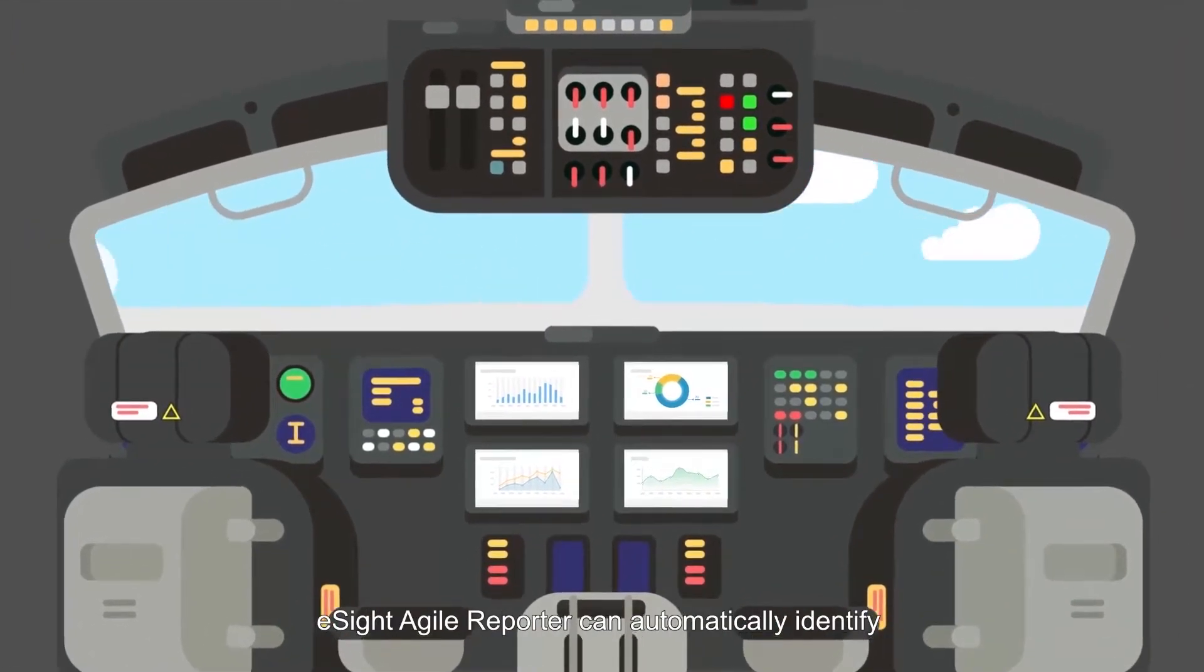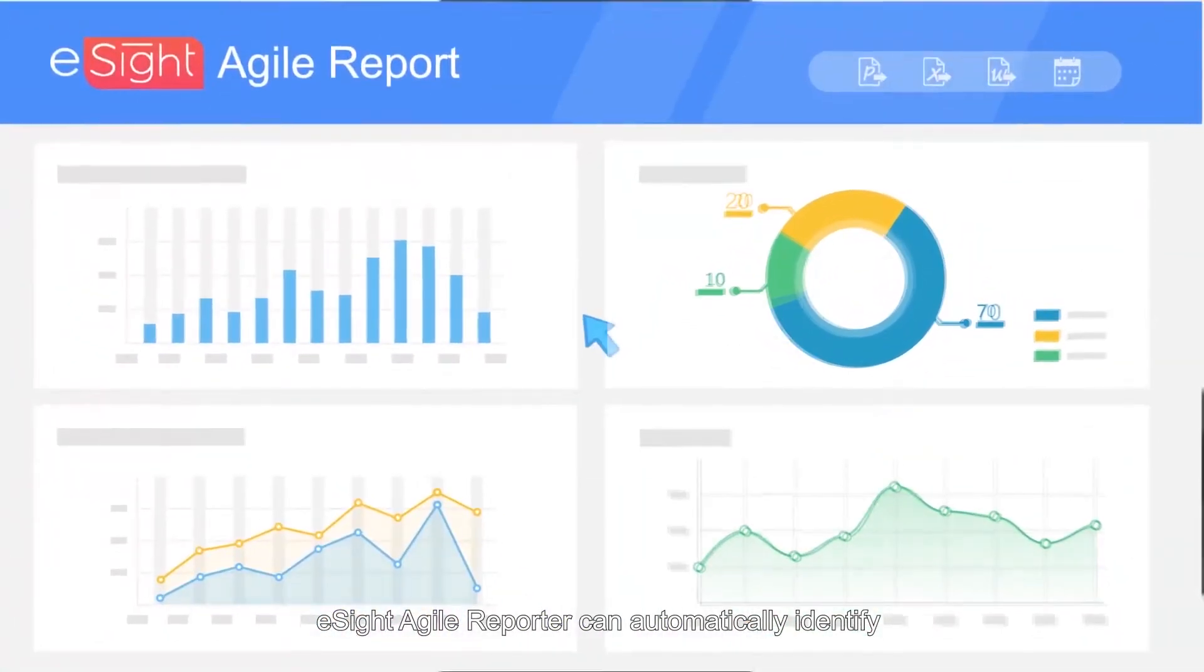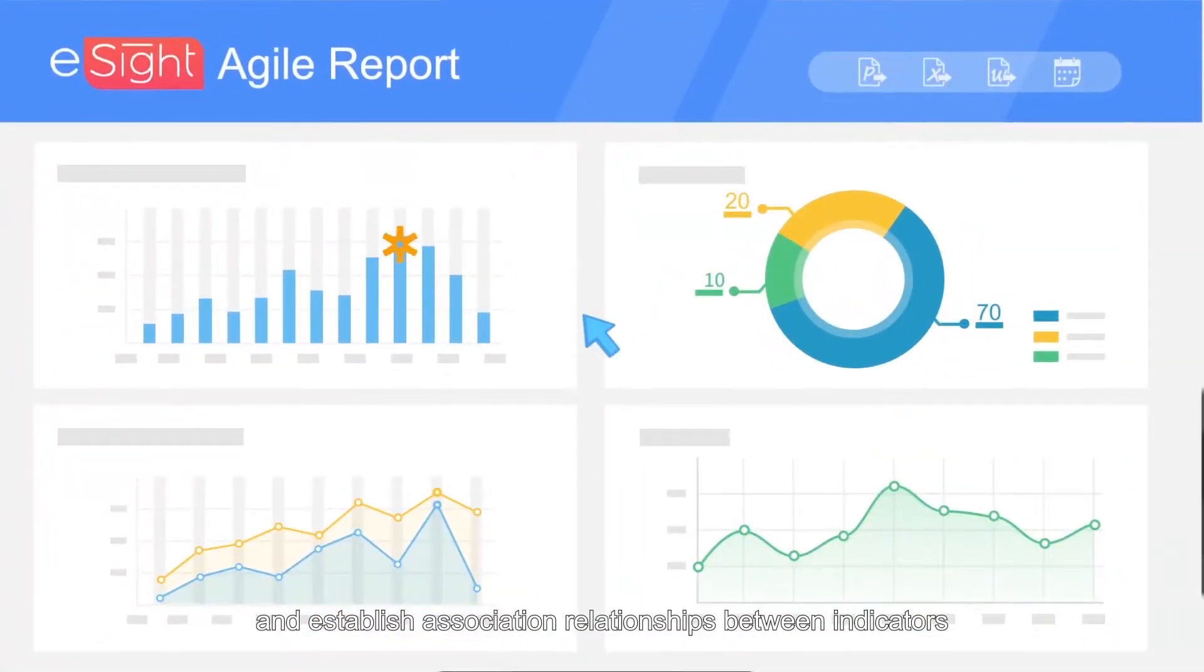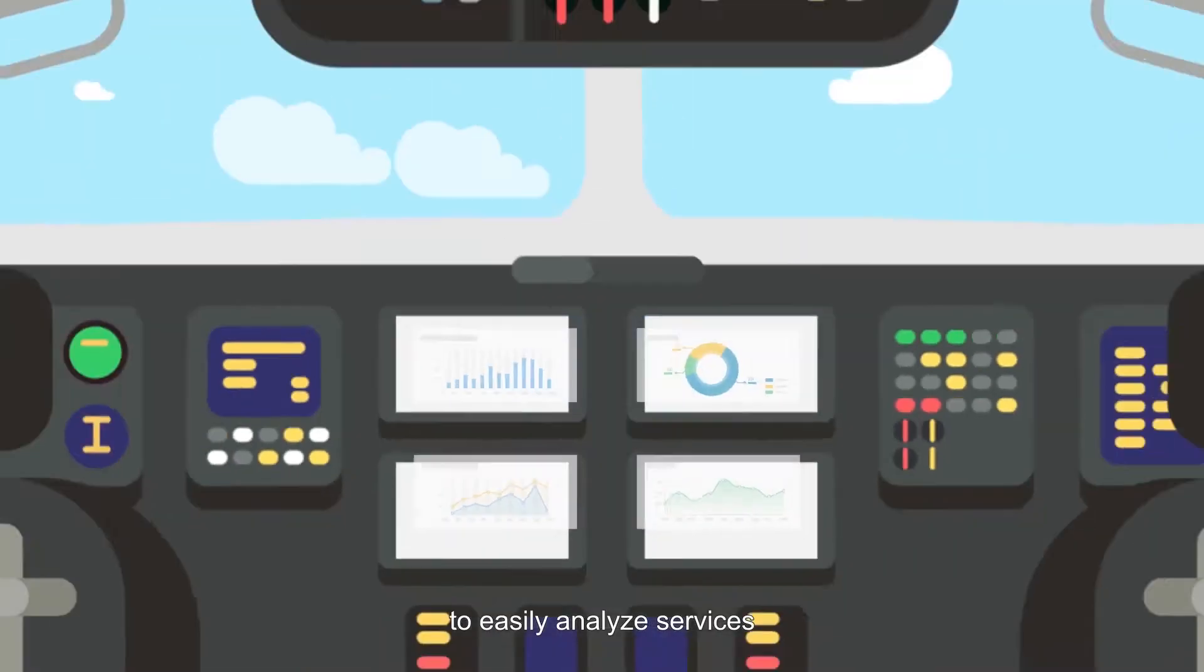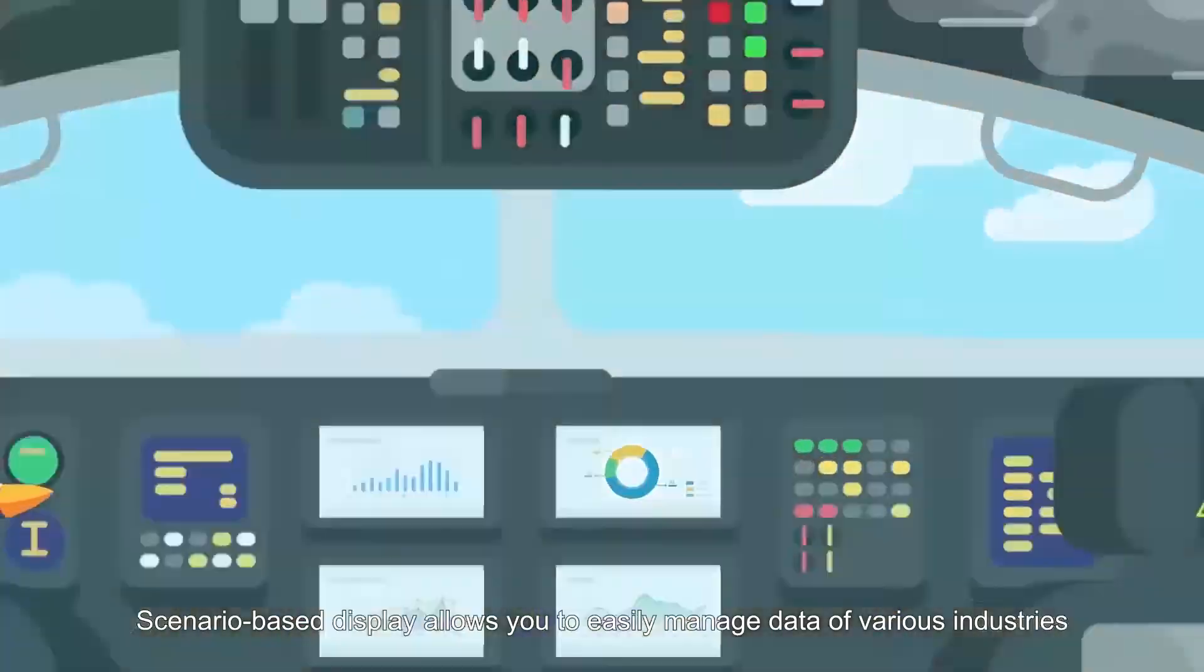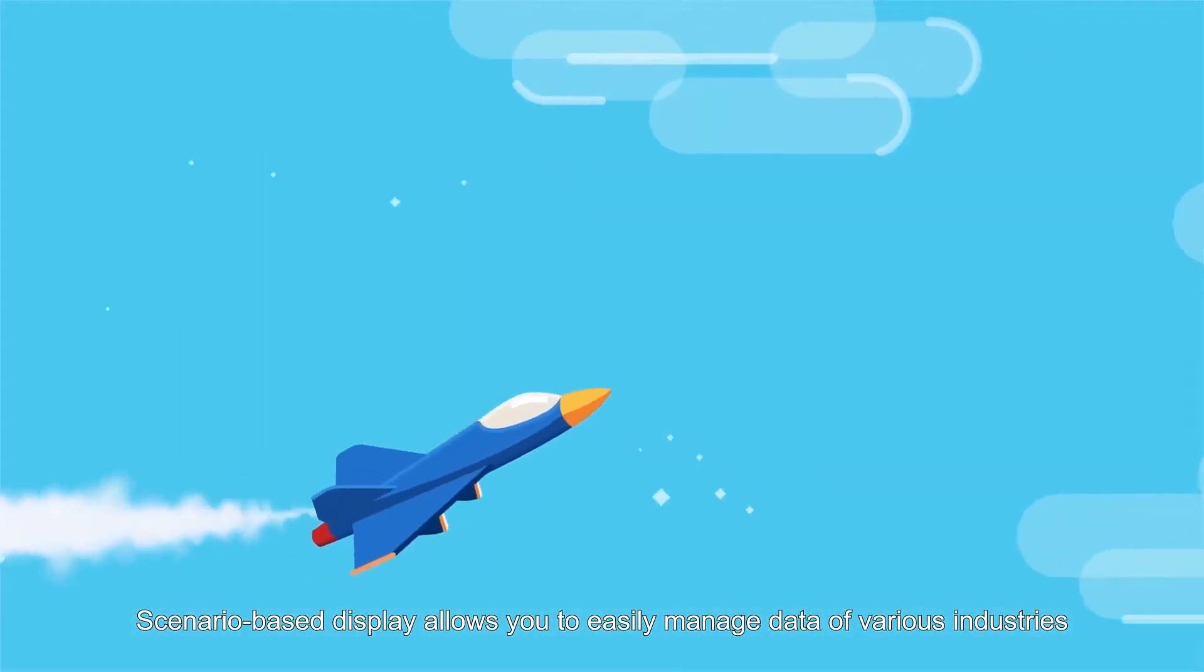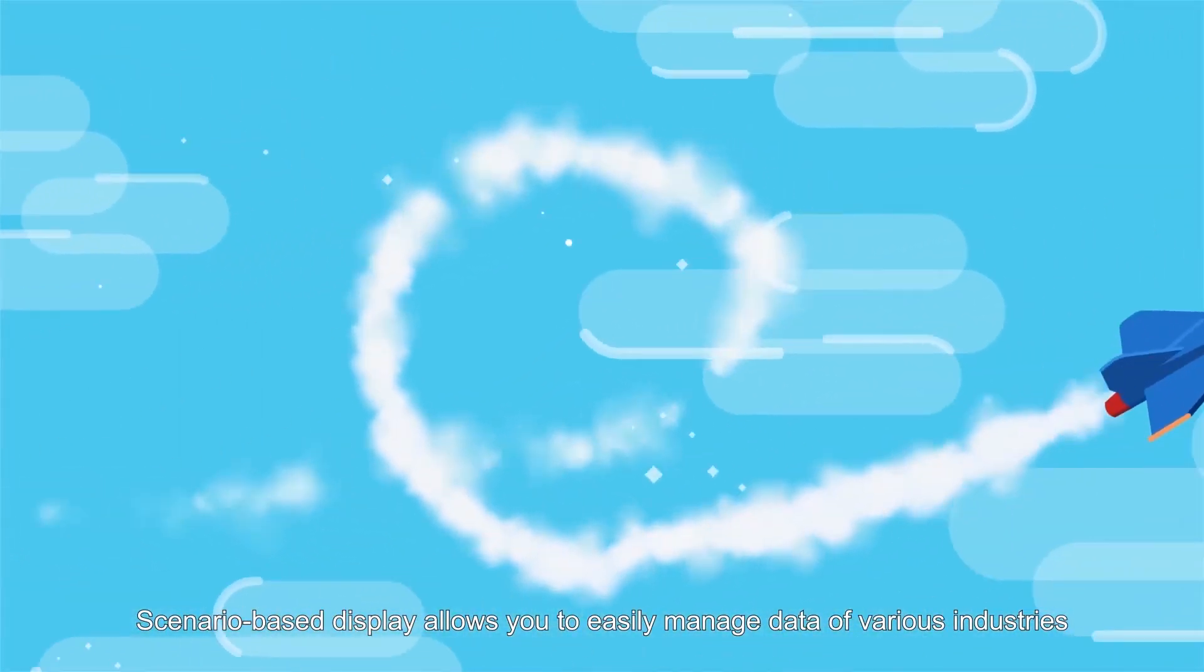eSight Agile Reporter can automatically identify and establish association relationships between indicators, helping you monitor mutual impacts between service indicators to easily analyze services. Scenario-based display allows you to easily manage data of various industries.